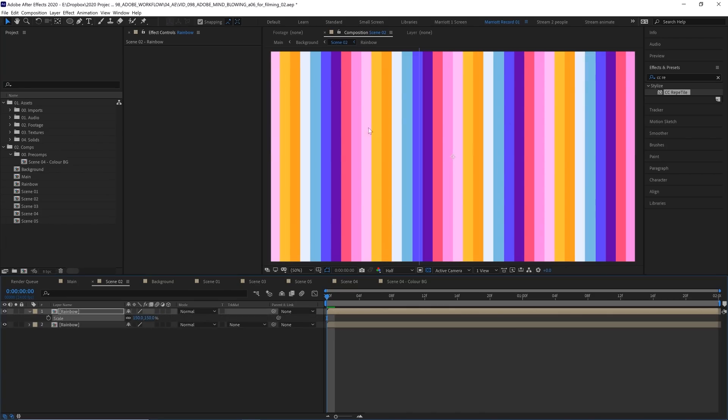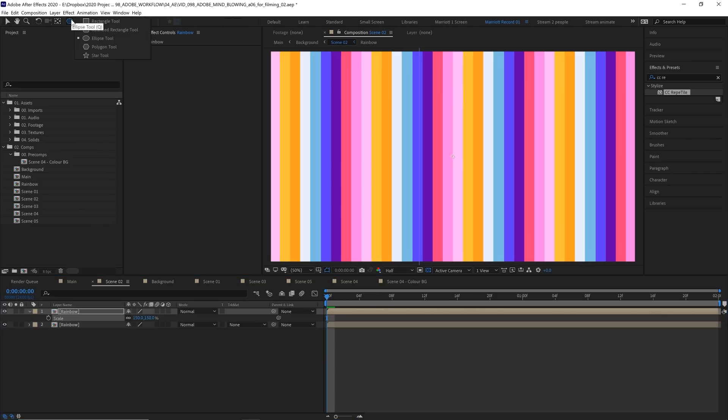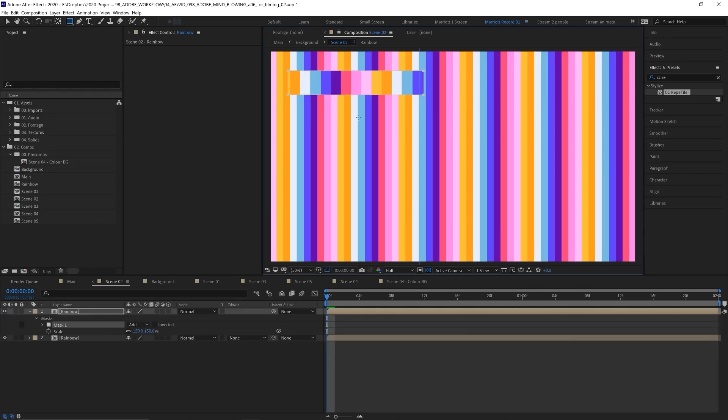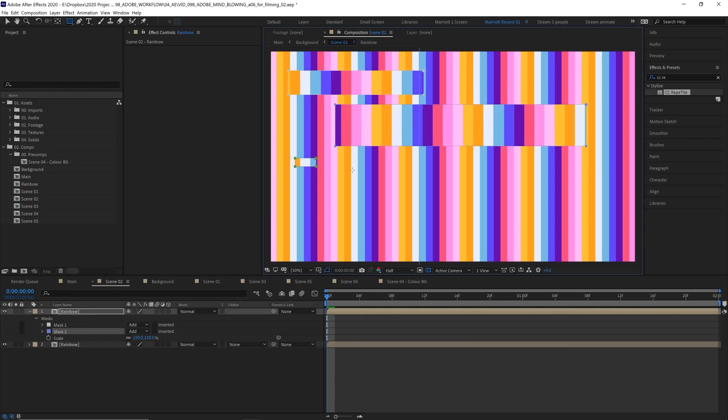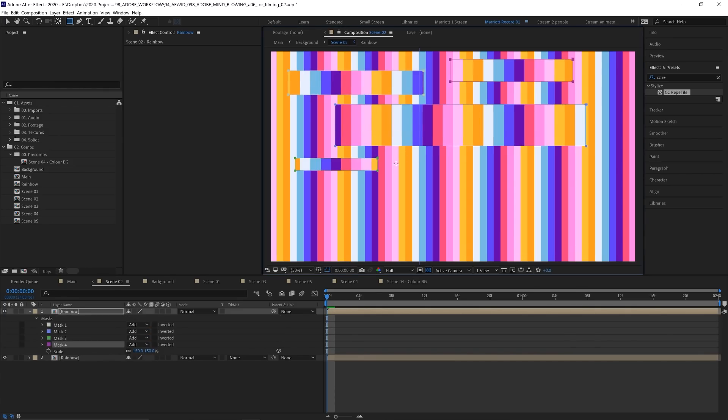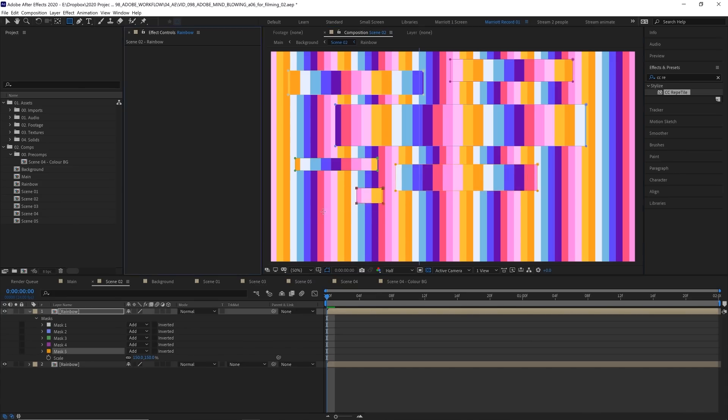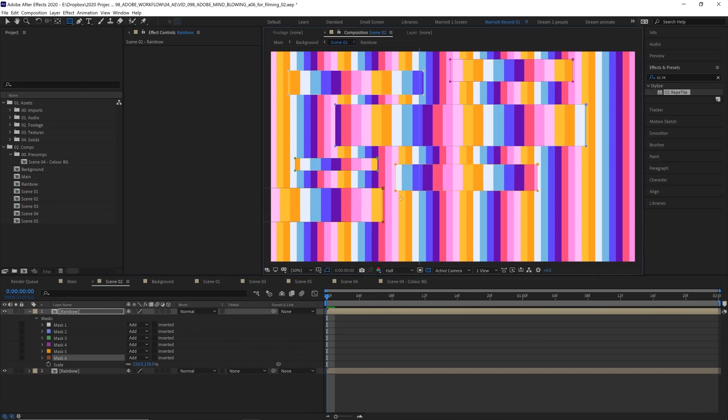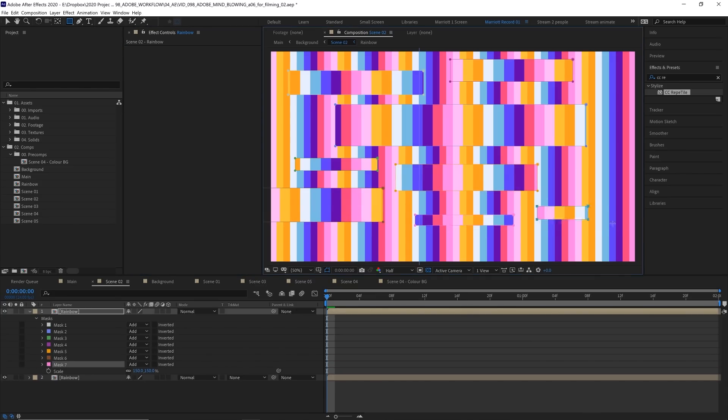And now we're going to have some fun by adding some masks. So with that layer selected, I'm going to go up to our shape tool, select the rectangle tool, and just start drawing out some random rectangles. Now each one of these is creating a new mask, so only what I draw as a rectangle is going to be visible of this scale.